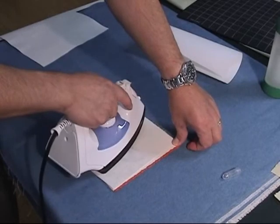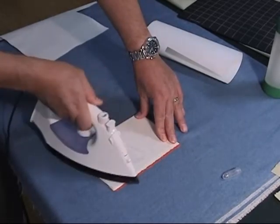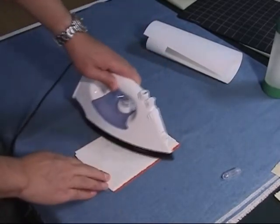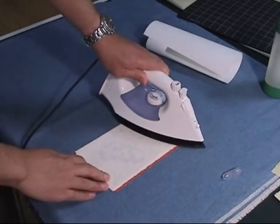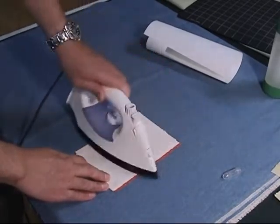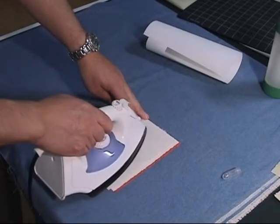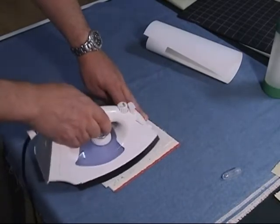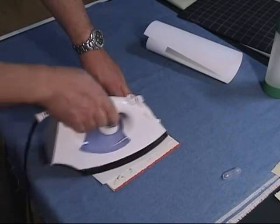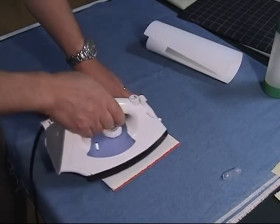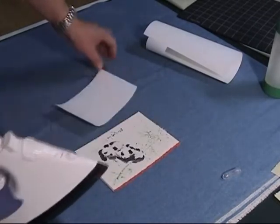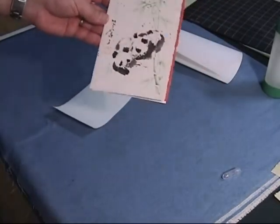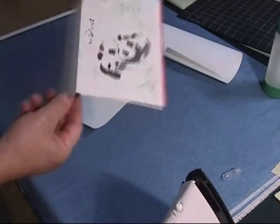So now it will stick on the card, mounted on the card. You can see. This is your greeting card.